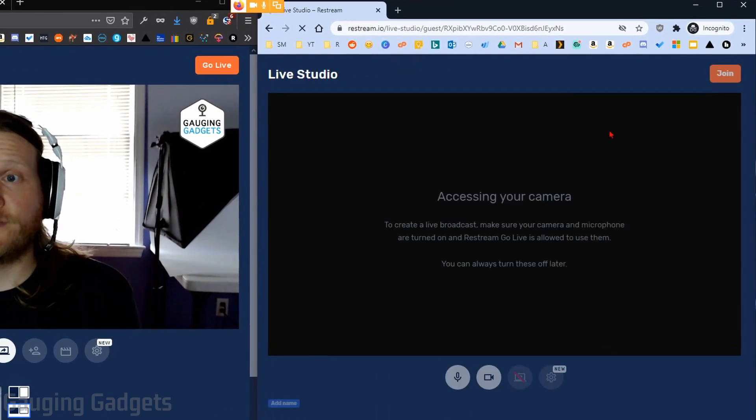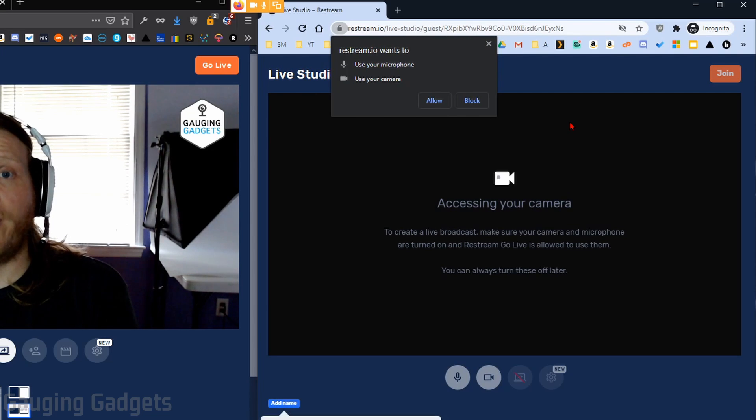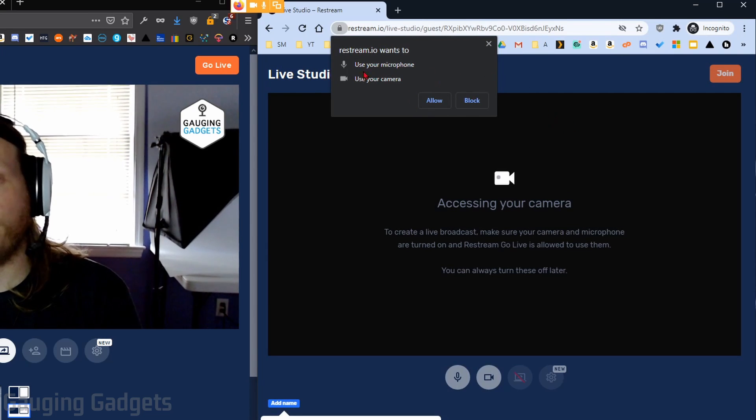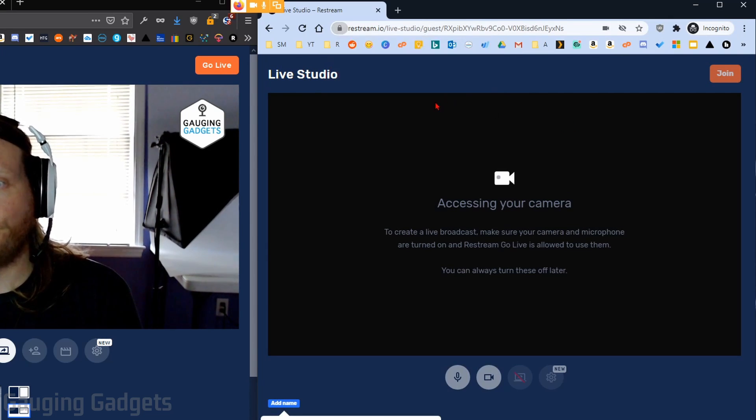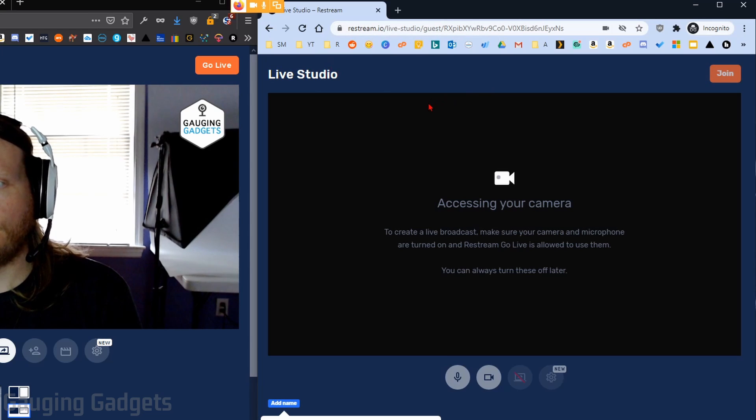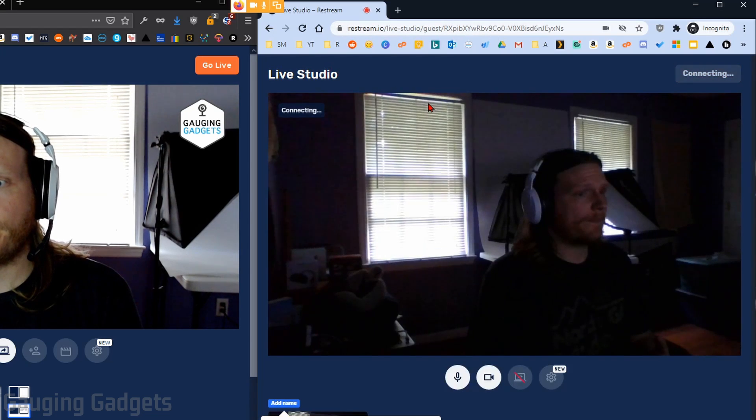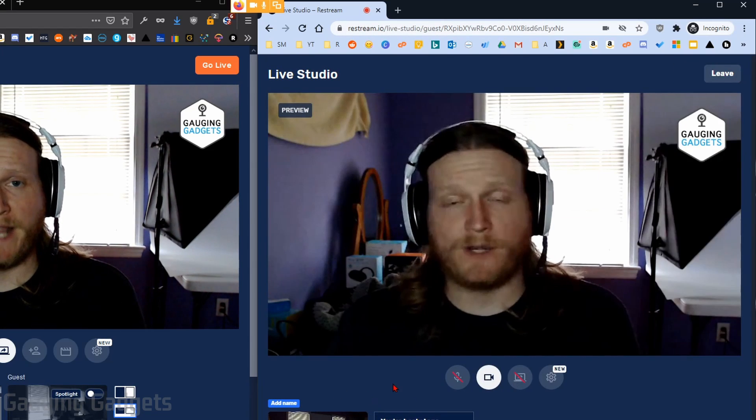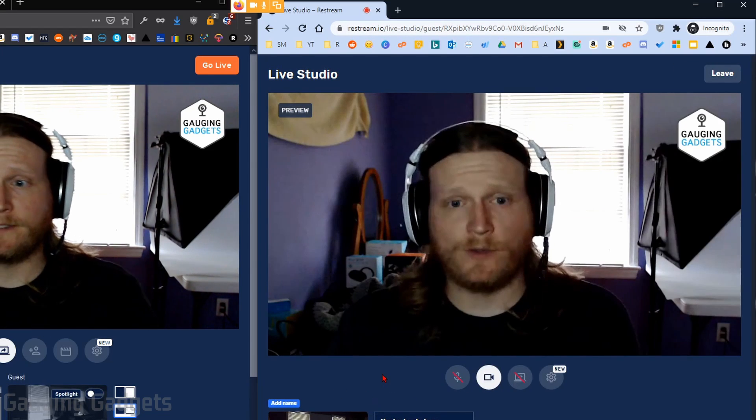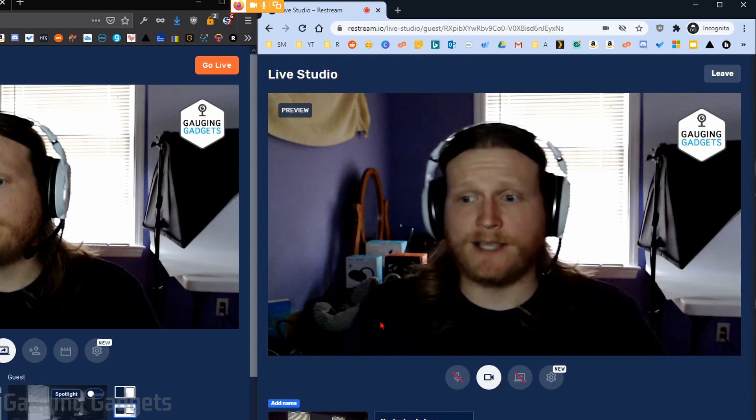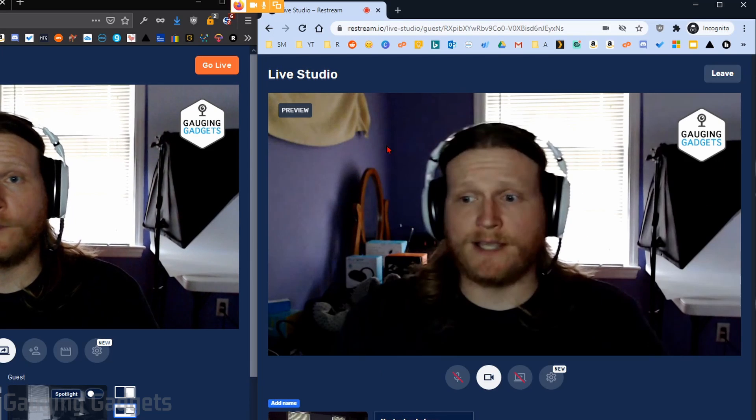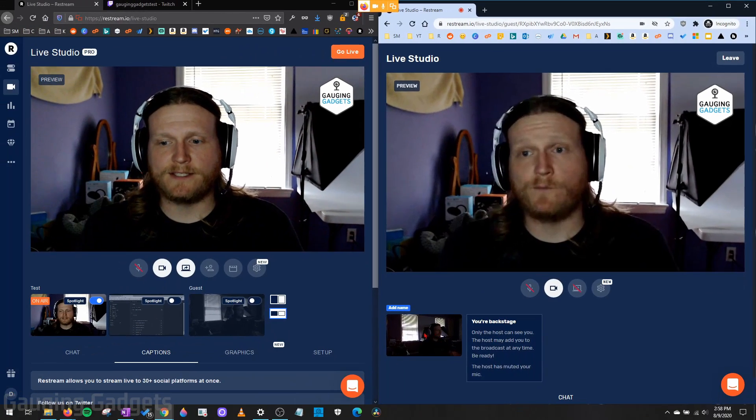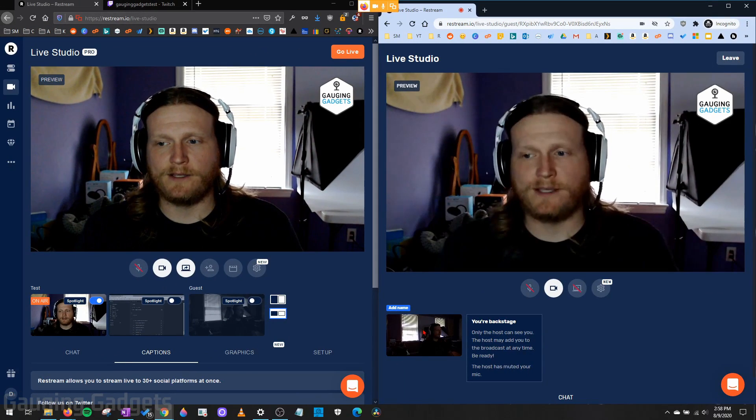It'll go through the same steps that it does when you open up Restream Studio. So you have to allow access to your camera and microphone. I'm going to mute the mics just to avoid any echo on my side. But basically right here, they're getting a preview of what the stream looks like. Then they can see themselves right here.